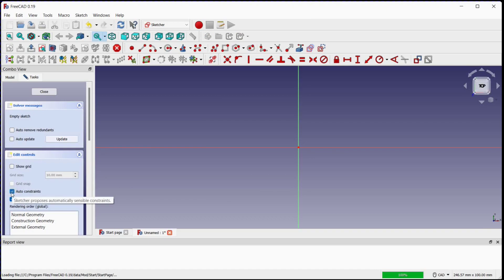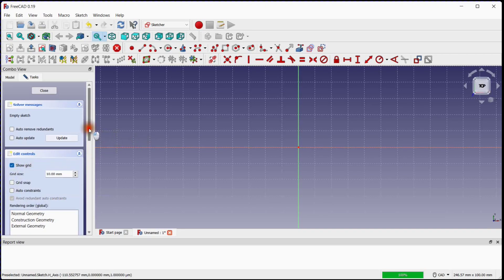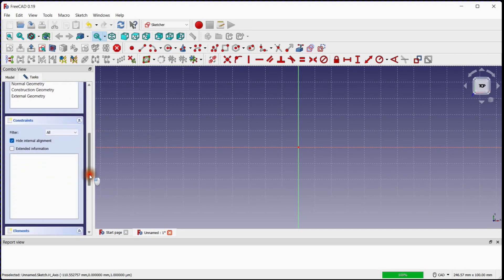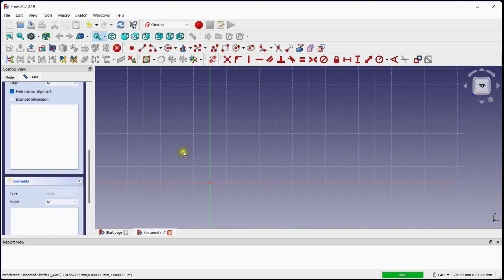Turn off auto constraints. Turn on grid. Scroll down a little bit. There are no elements and constraints in the elements and constraints windows.